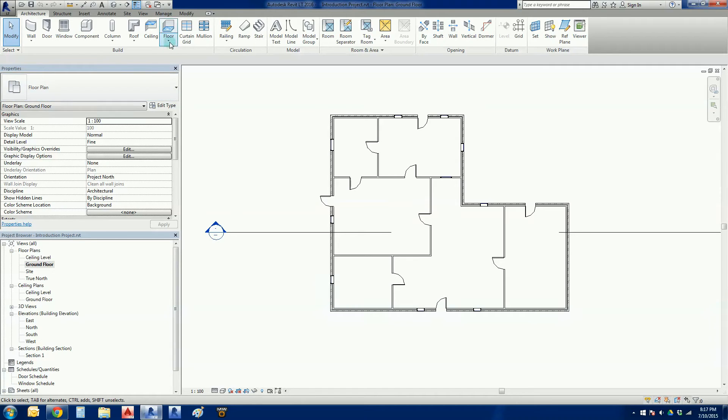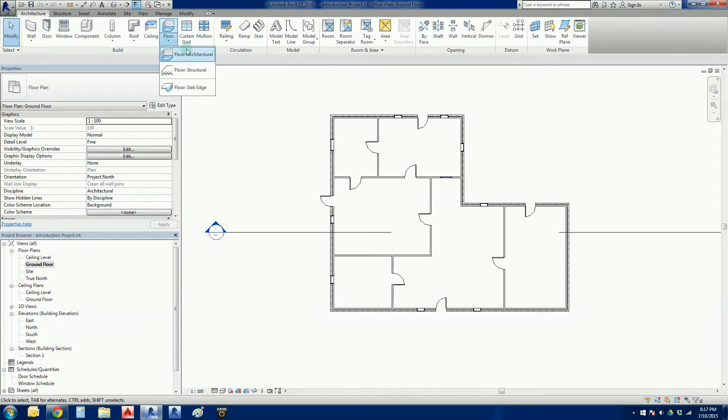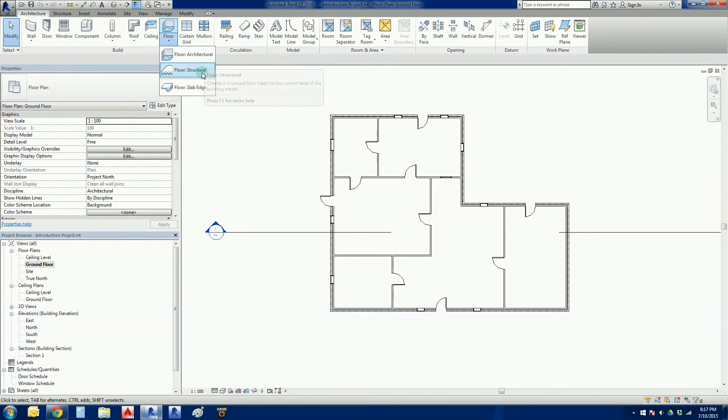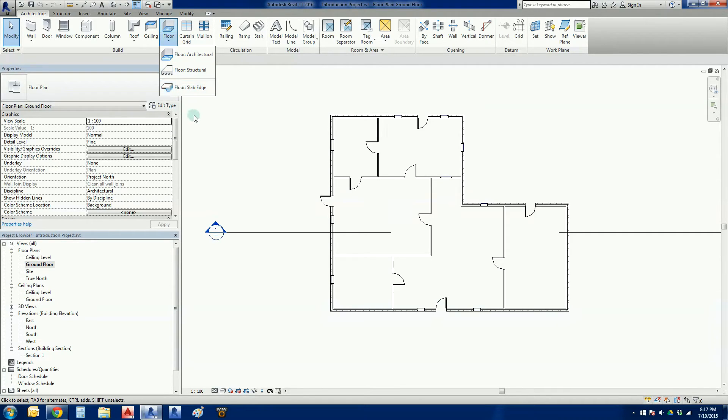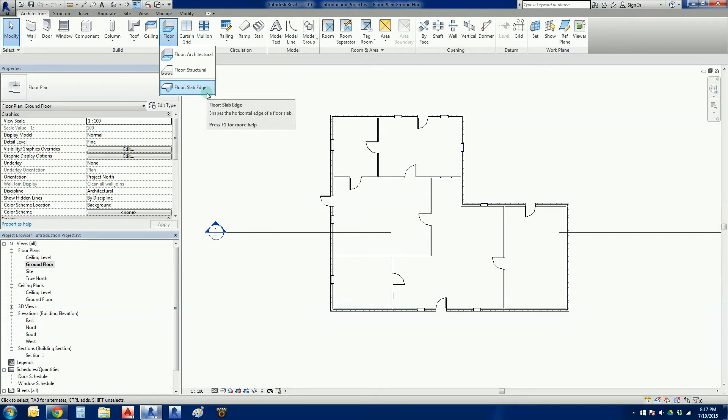So it's a fairly simple process. We go floor, look down arrow there, we've got a couple of different options here. So we've got an architectural floor and a structural floor which will recognize load, and once we've got a floor down we can add a slab edge which is quite handy.